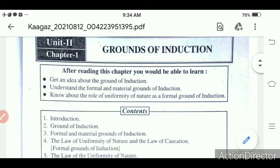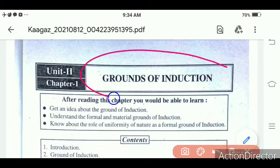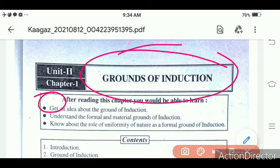First of all, we will see what grounds of induction means. Grounds of induction means to establish induction. In induction, we establish general real propositions, like 'all men are mortal' or 'all crows are black' — this is the induction part.